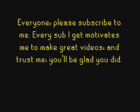Everyone, please subscribe to me. Every sub I get motivates me to make great videos and trust me, you'll be glad you did.